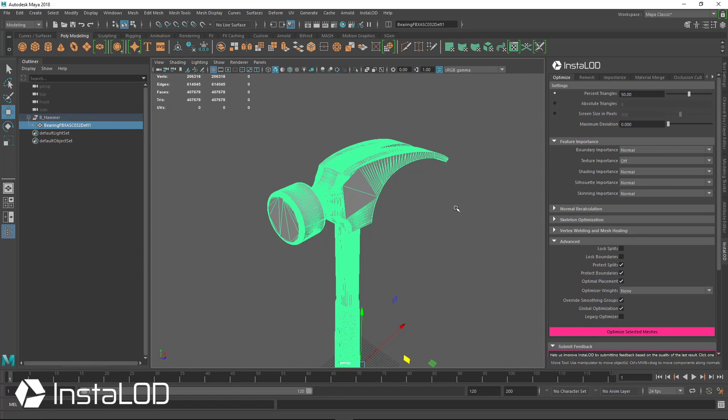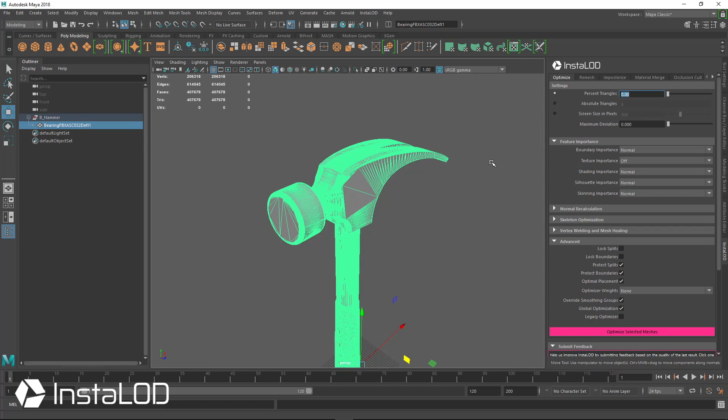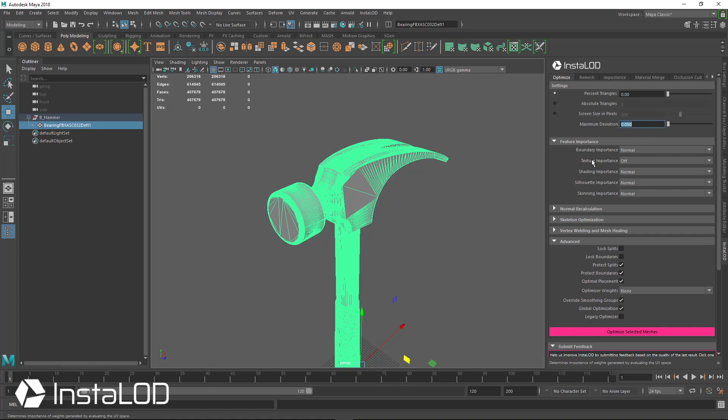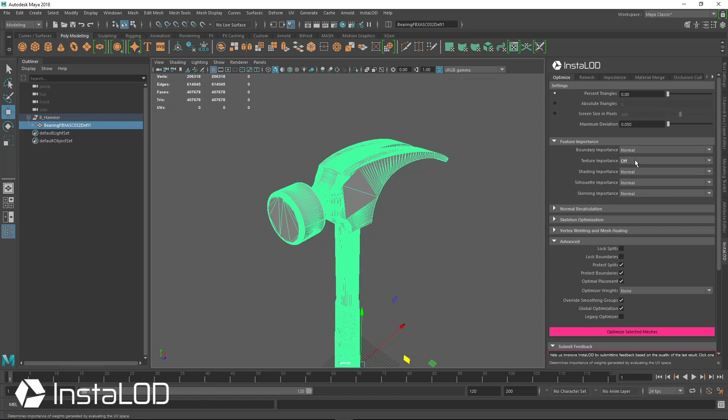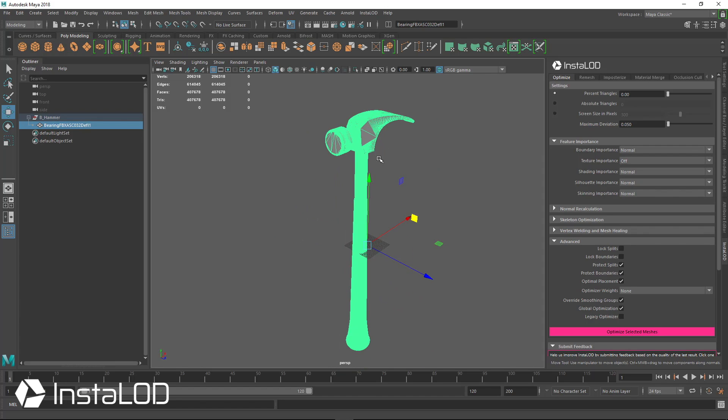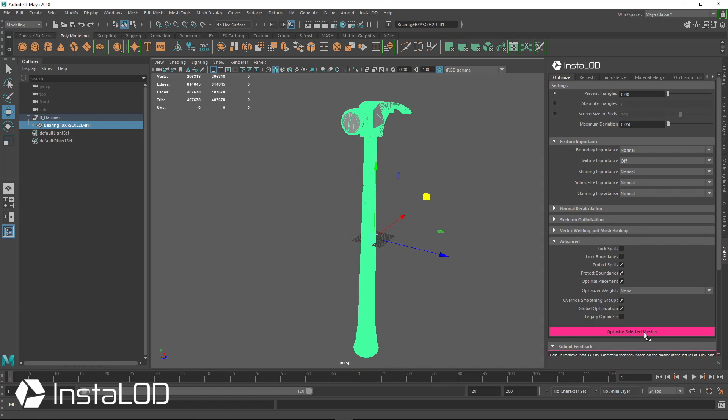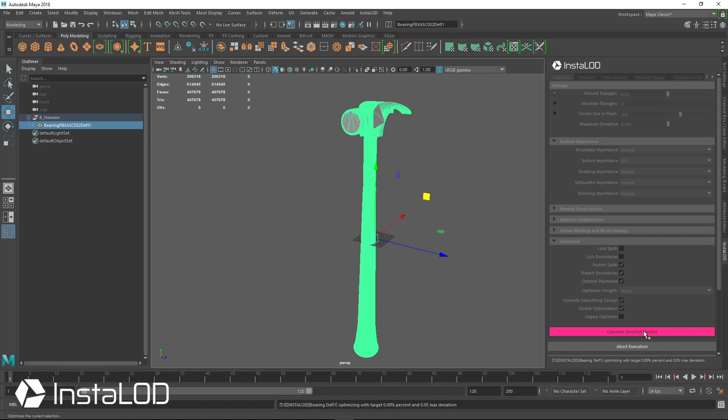What I'm going to do is I'm not going to use percent triangles. I'm going to use the maximum deviation. That way, InstaLod figures out when is the best time to stop optimizing and keep everything intact. So I'm going to go for maximum deviation of 0.05. You can also see that we don't have UVs, so I've already turned off texture importance for the UVs. That way, InstaLod doesn't consider the UVs when it optimizes the mesh. Let's go ahead and optimize this selected mesh.